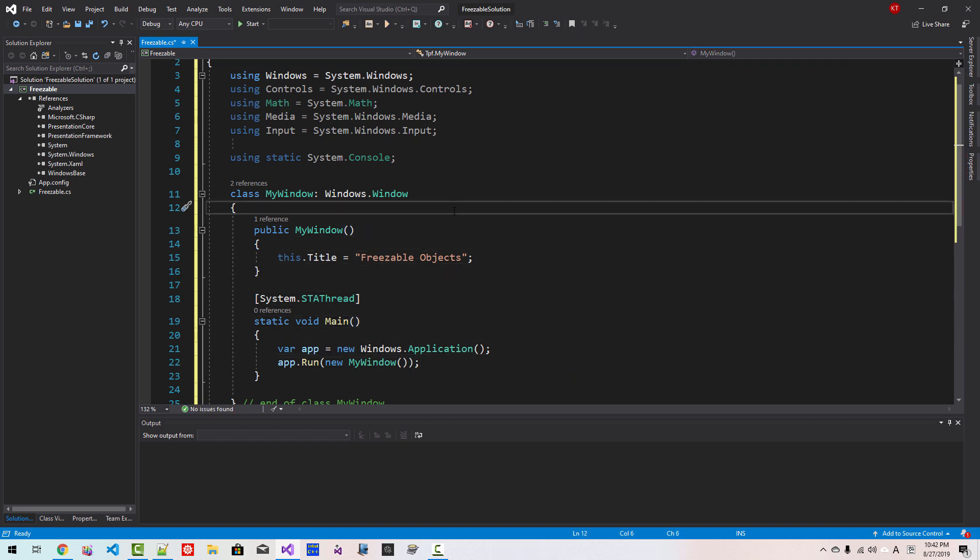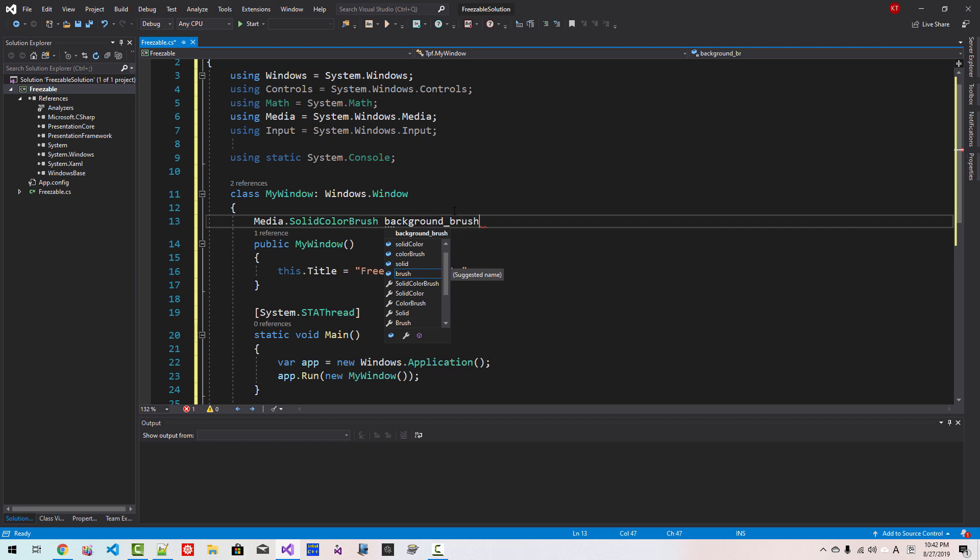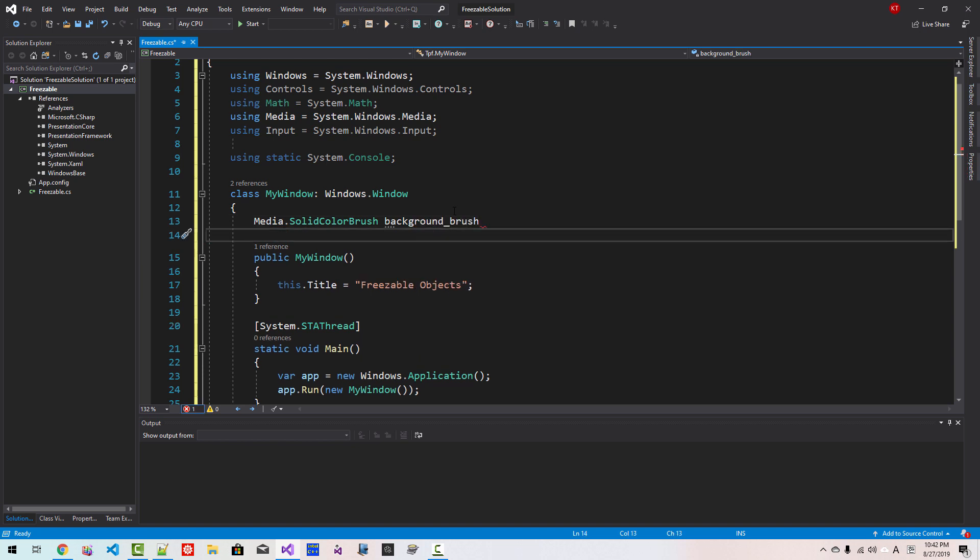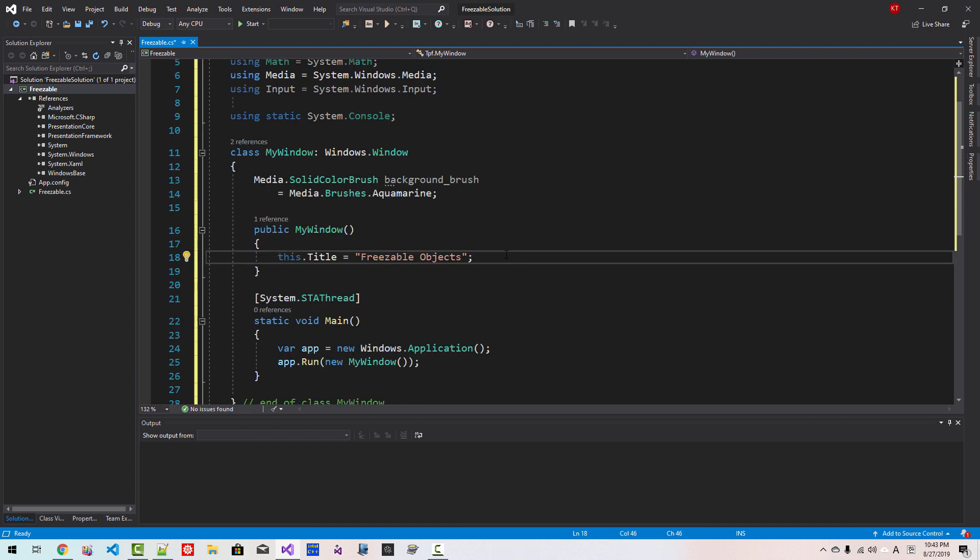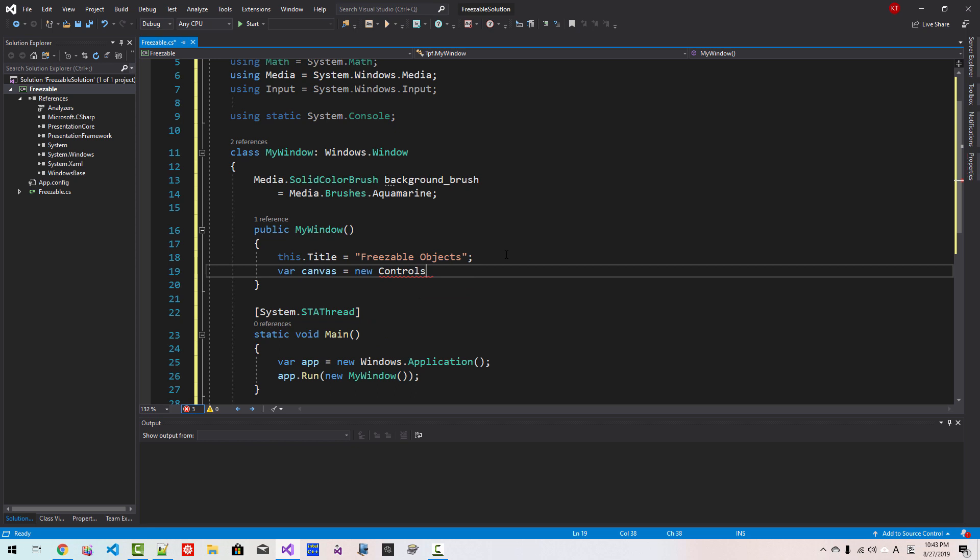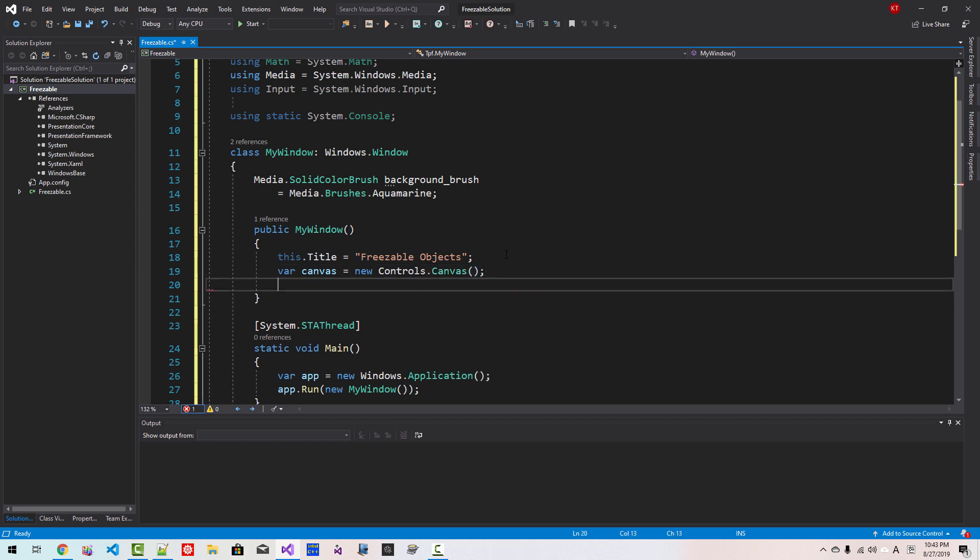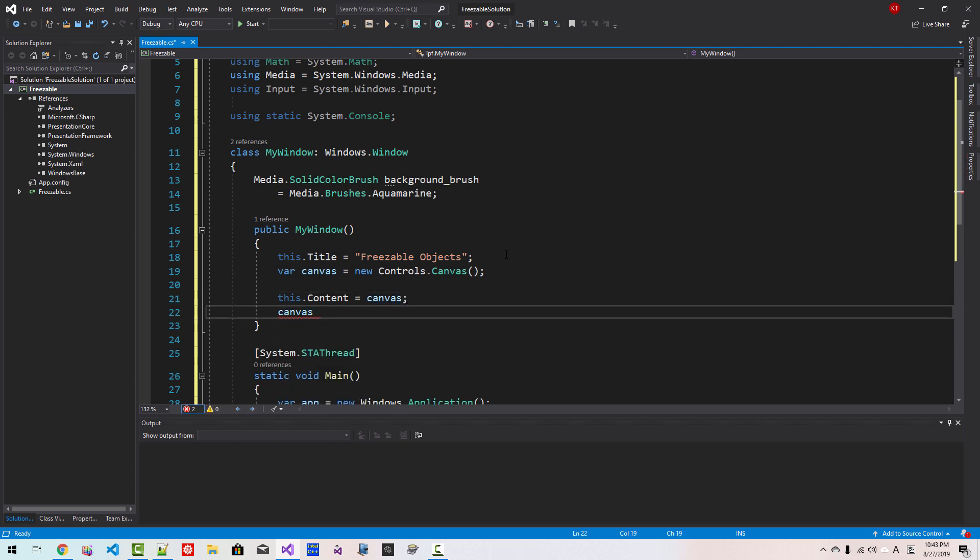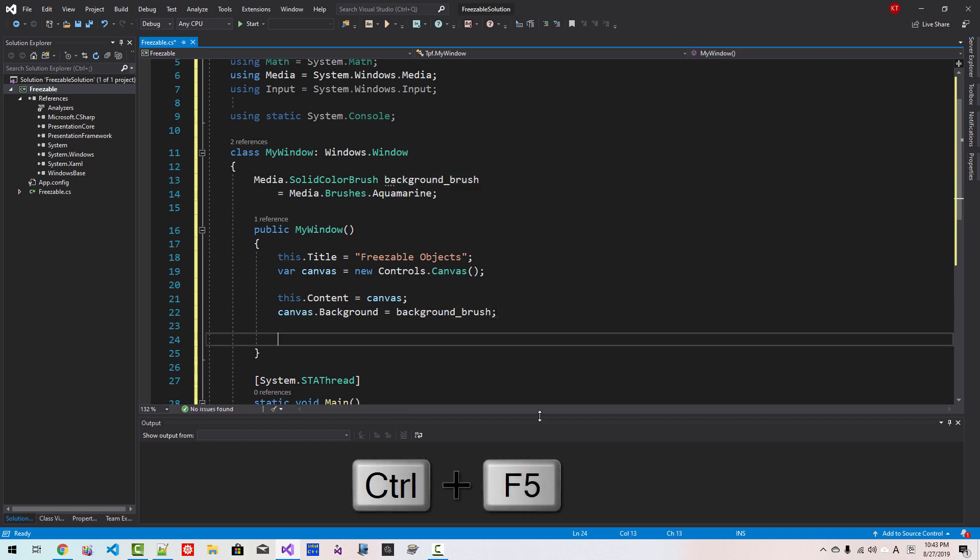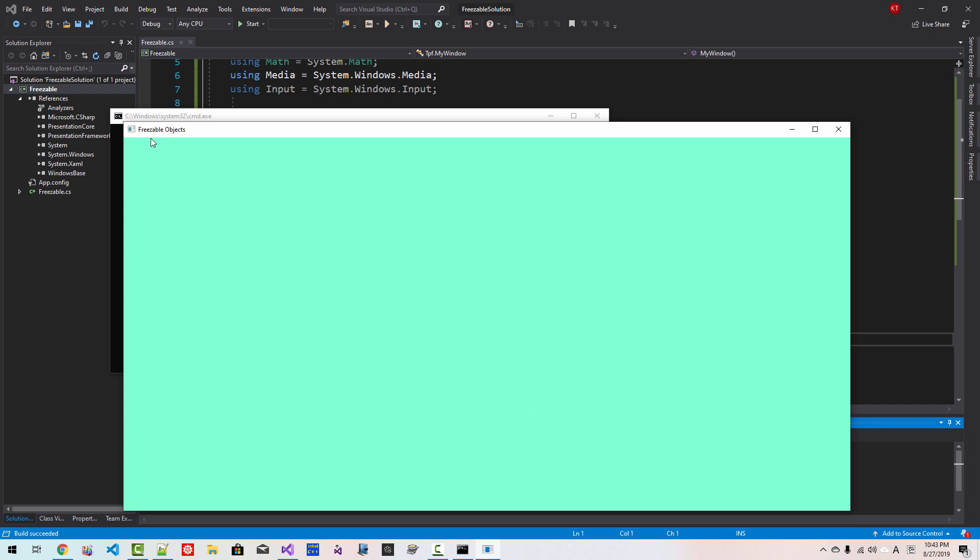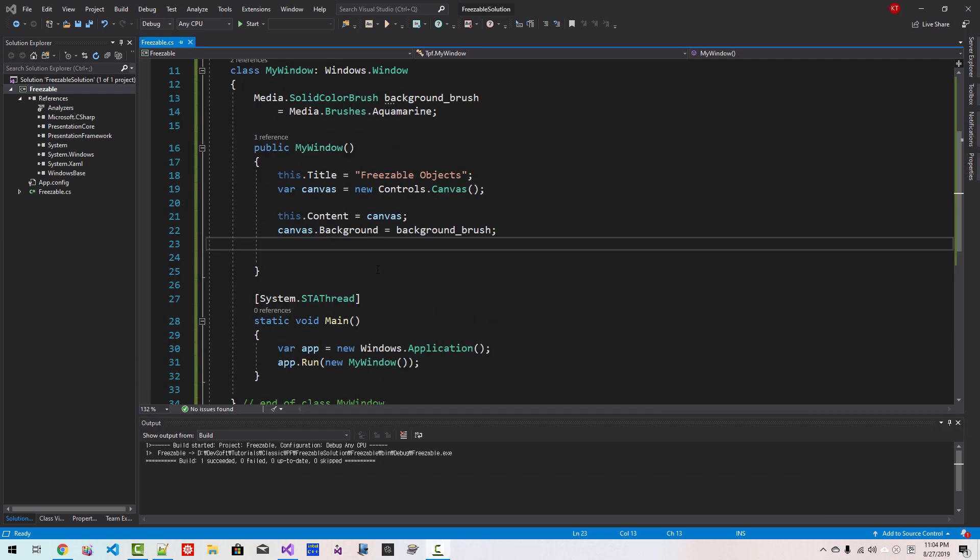Now here I will define a brush: media solid brush background brush. We defined a brush and initialize media brushes. I will say aqua marine. Now here for canvas new controls canvas. We create an instance of canvas. This contents canvas. Canvas background, we use this background brush like this. Now control F5. So this is our application, close it.